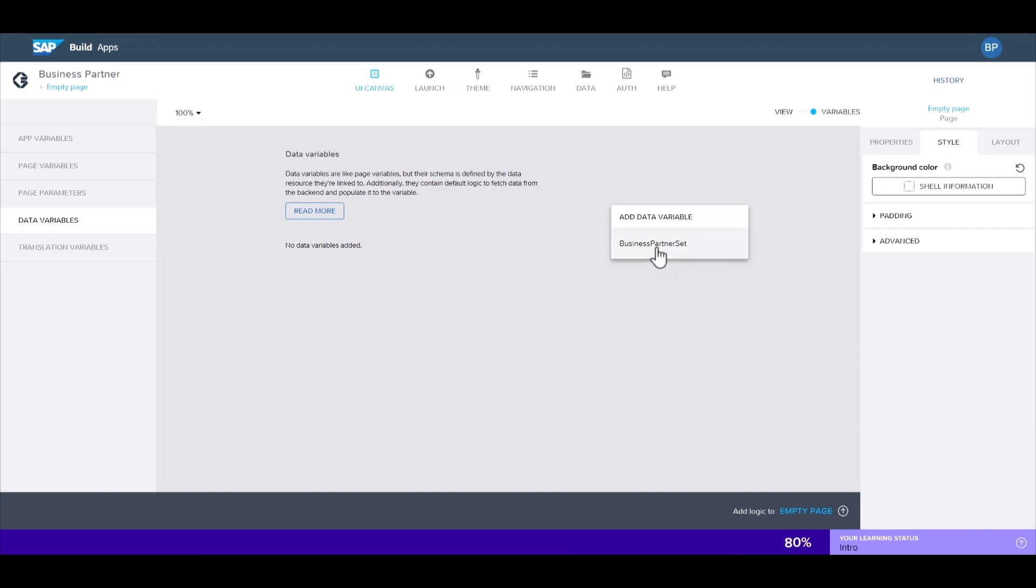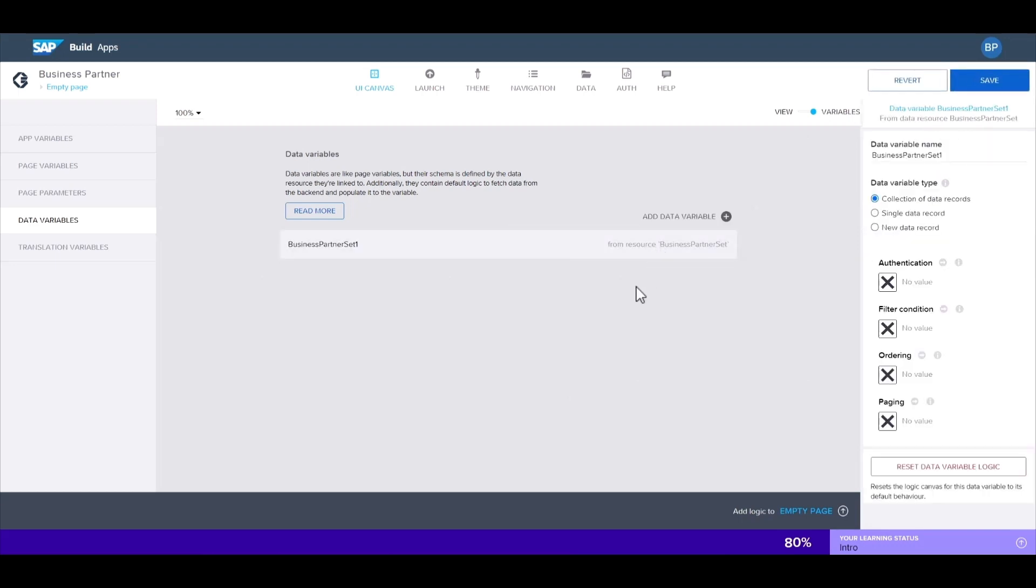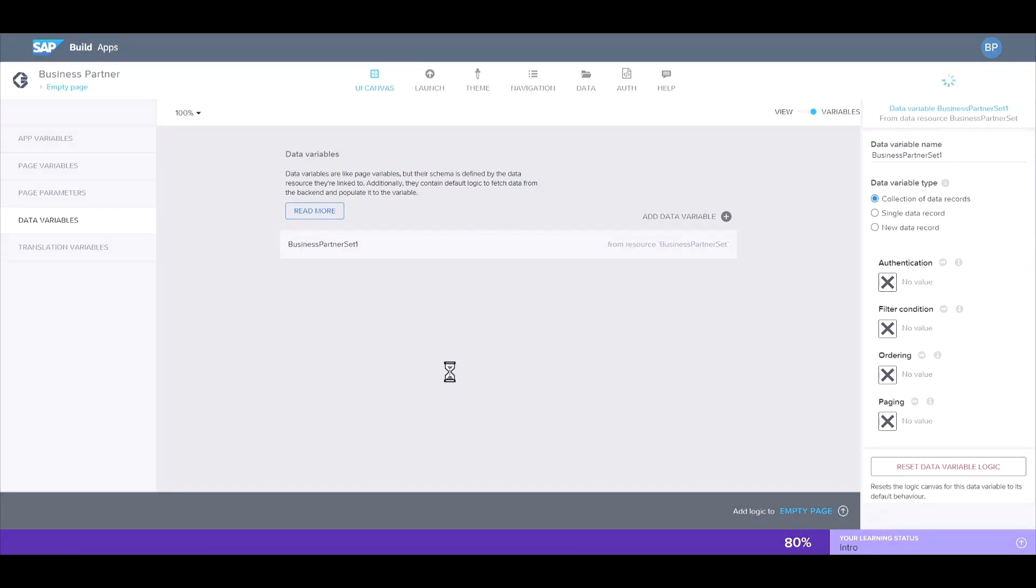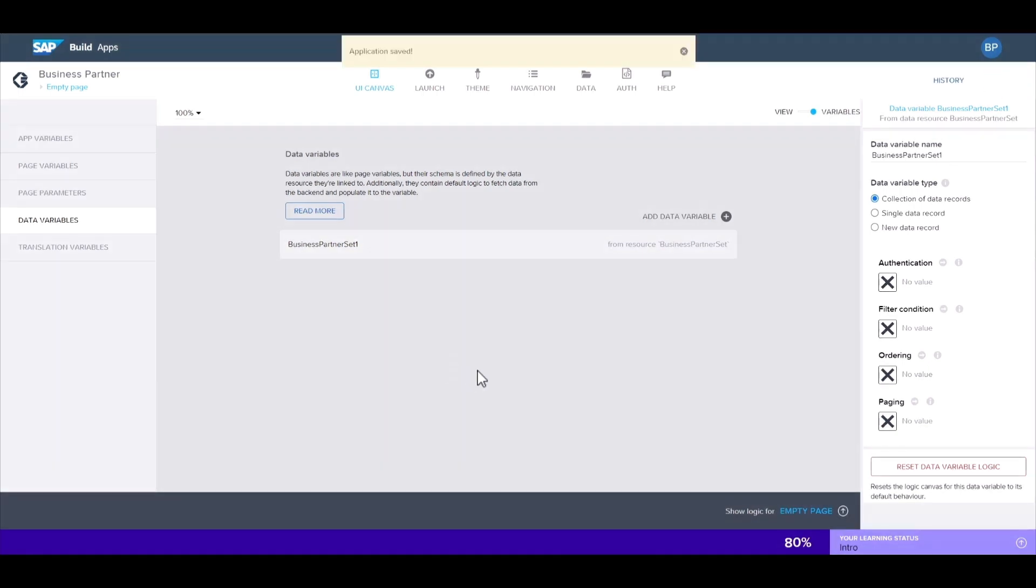Since we've already enabled the entity from our BTP destination, it's available to use here. So now we'll create this as a new data variable and save. Now we can switch back to the UI canvas view.